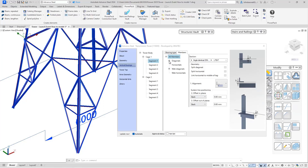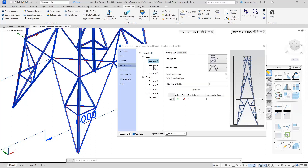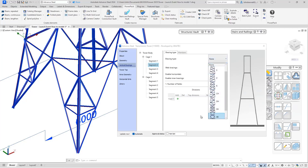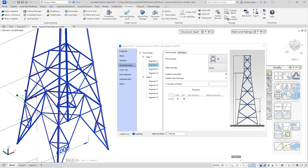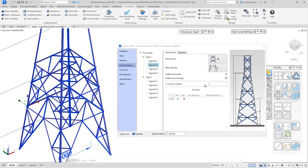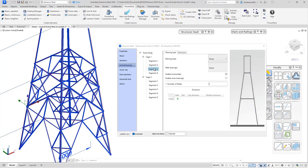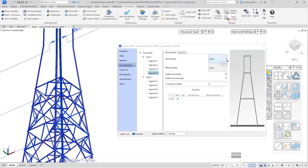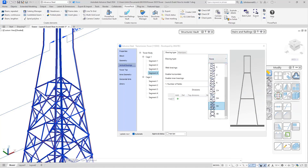You can control the members under the Members tab — control their size, and depending on where you pick within the tree structure will affect the changes made. For this example I'll leave them as they are and move to the next segment under cage one. For segment two we're going to change to bracing type XB. I'm also going to enable a type D bracing and enable the additional horizontals. For segment three, we can use an option to copy from segment two, applying that configuration into segment three. For segment four I'm going to use the XH type of bracing.